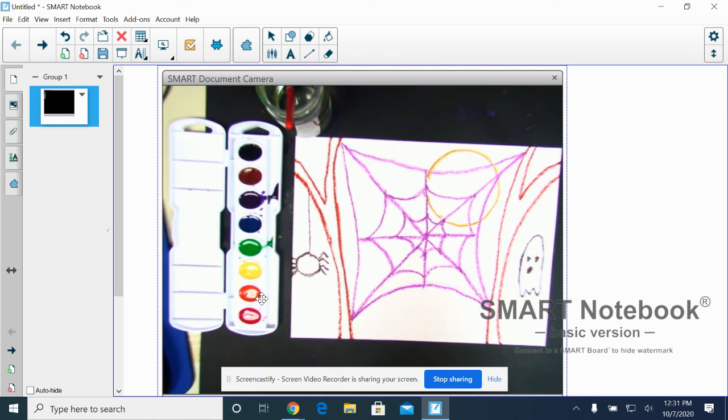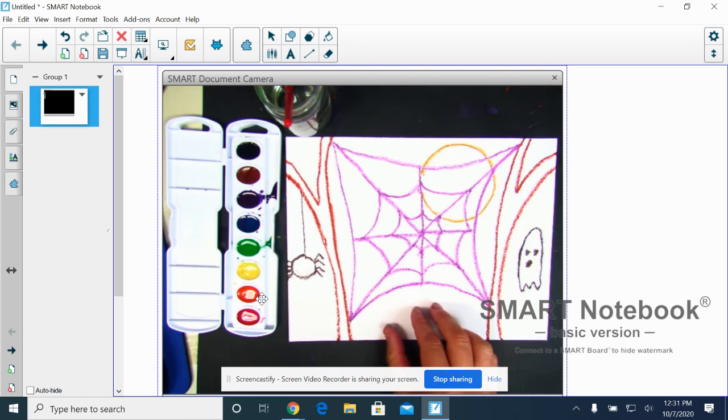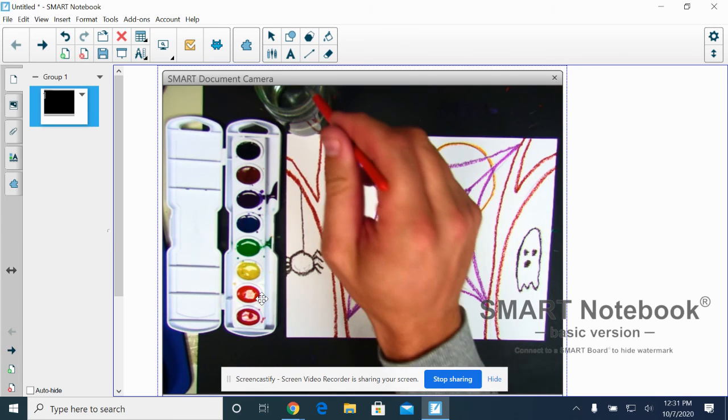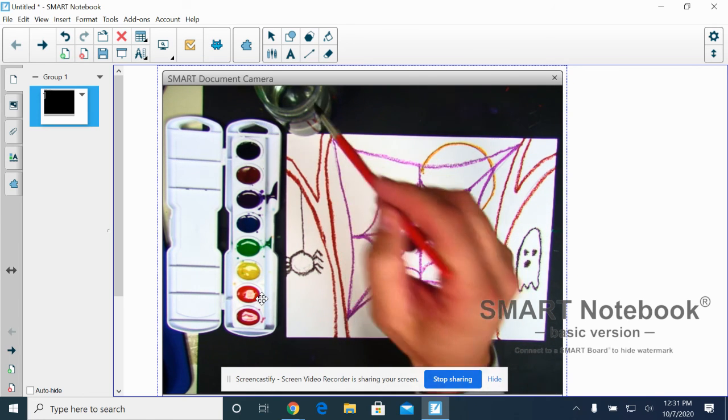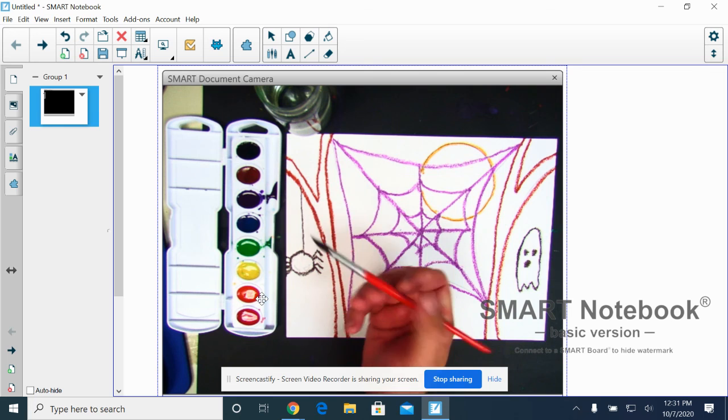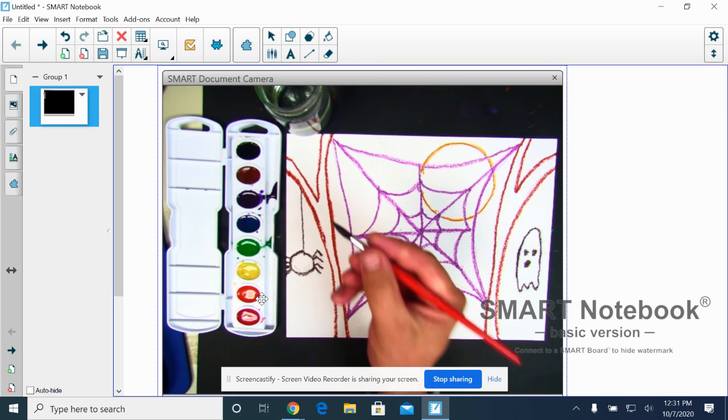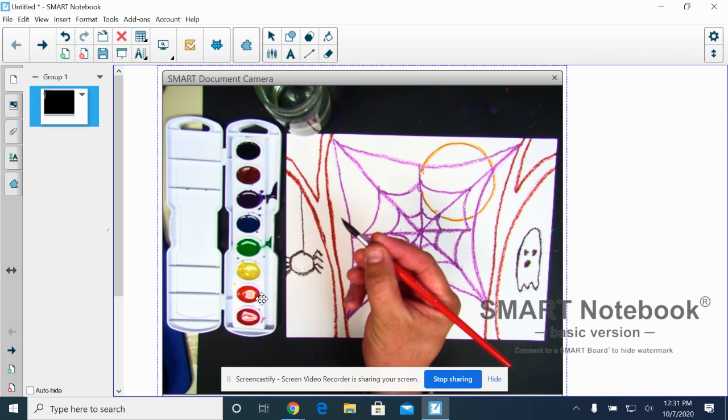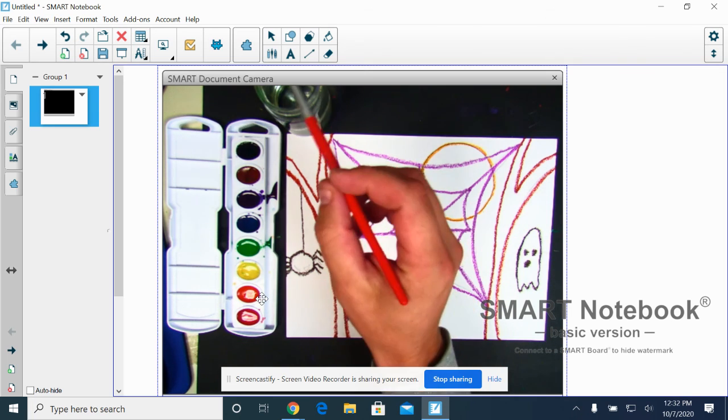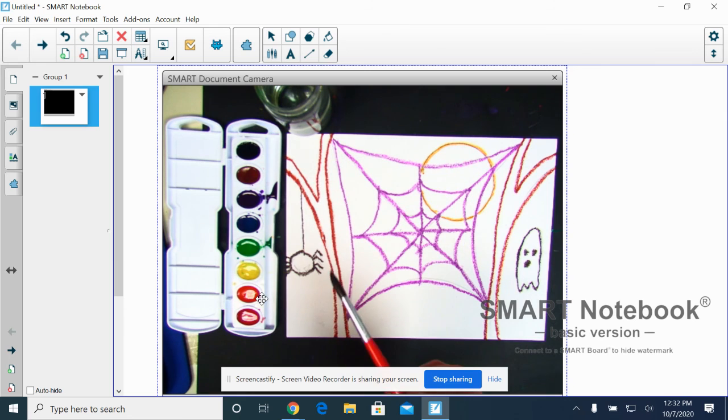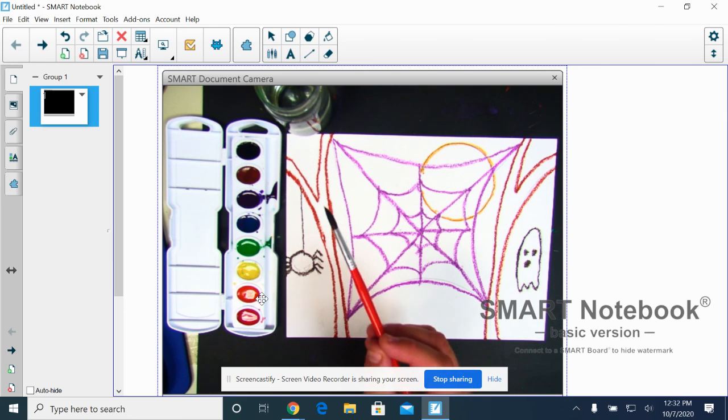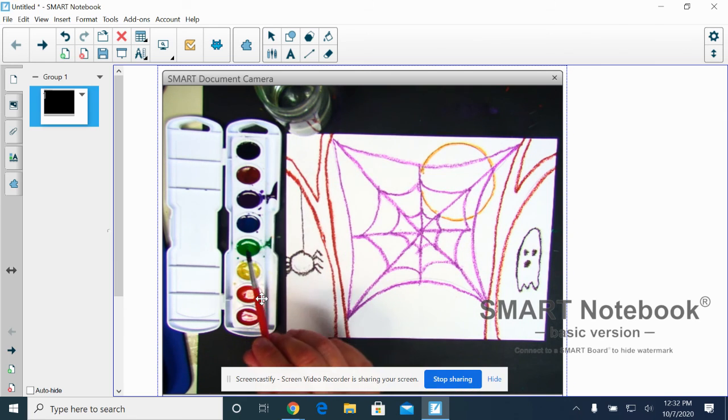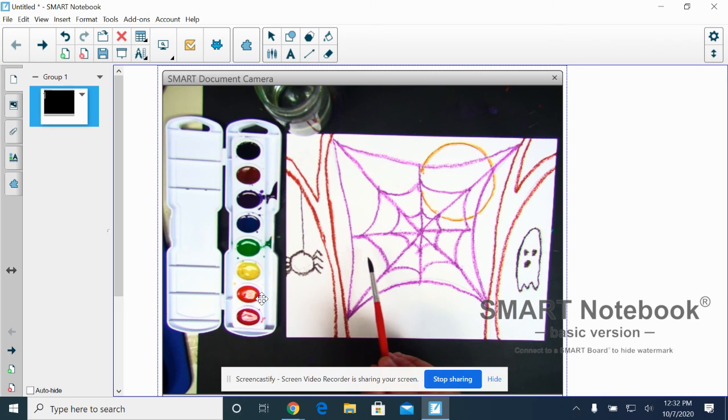Last week we came through and we made and traced everything. Friendly reminder, when we hold our paint brushes, we hold them on the metal part like they're a pencil. We need to remember the process of our watercolor paint. It goes water, paint, paper each time.